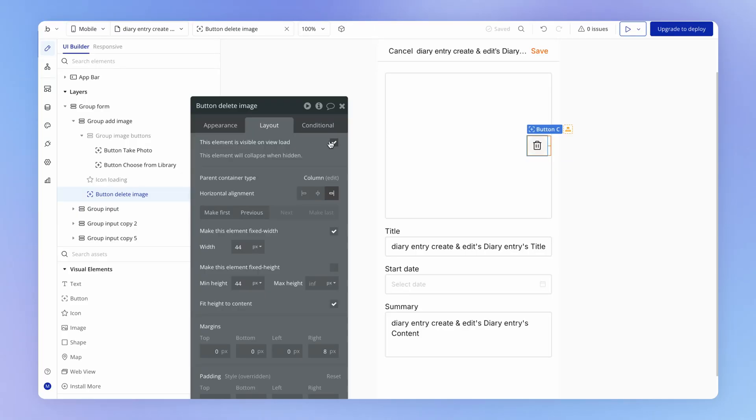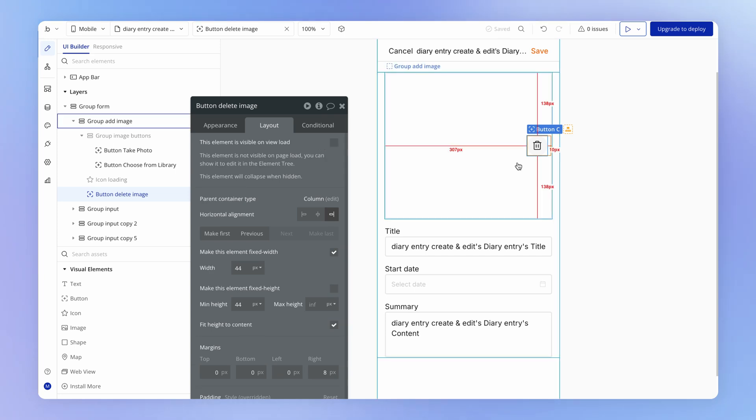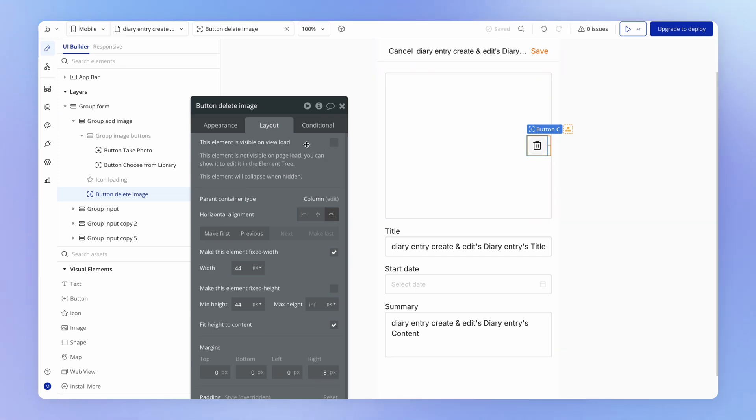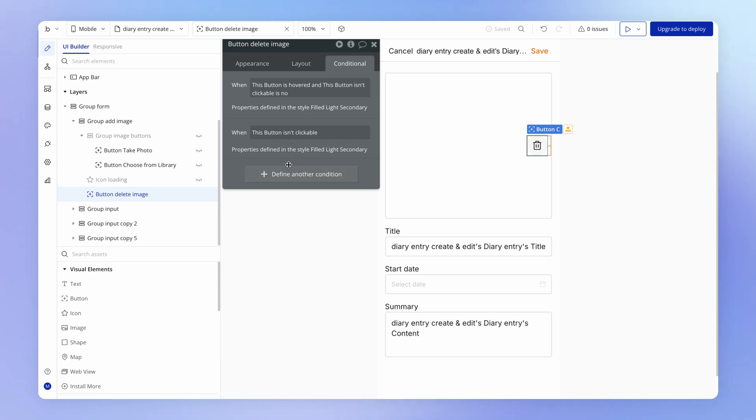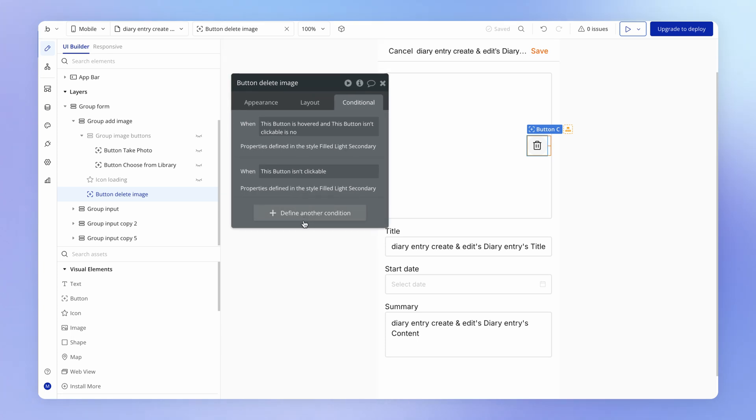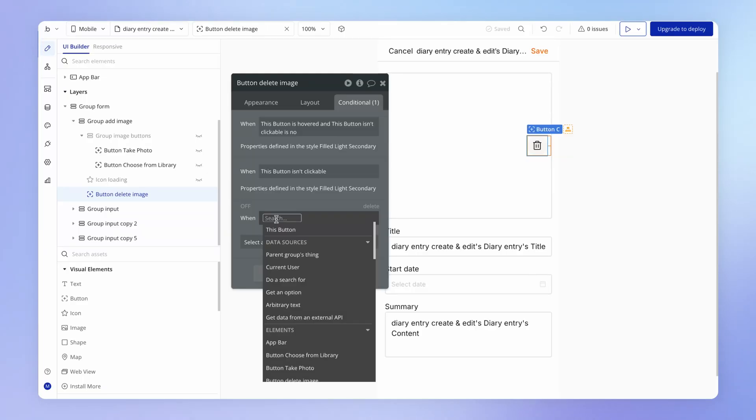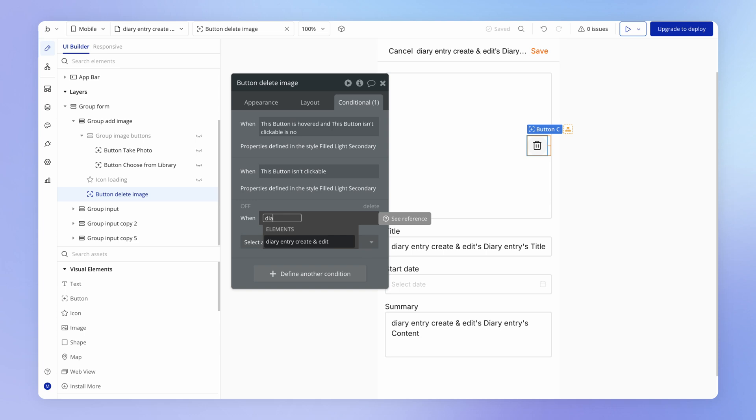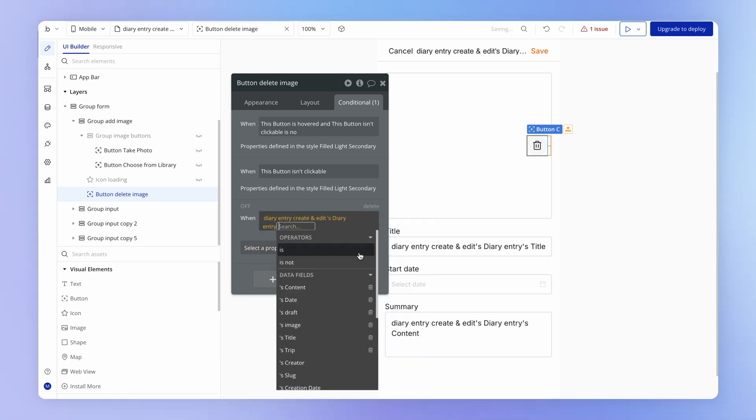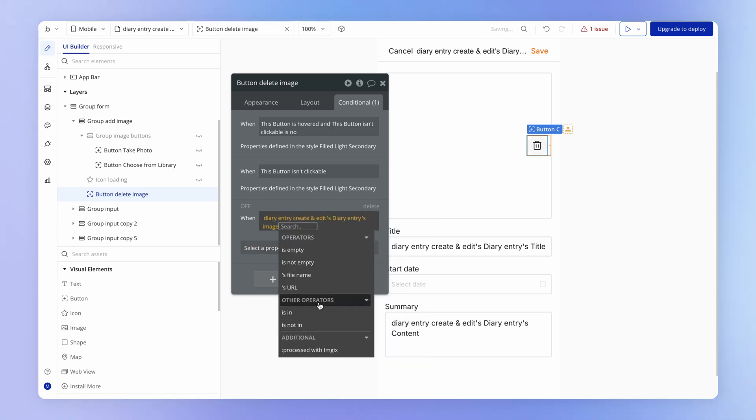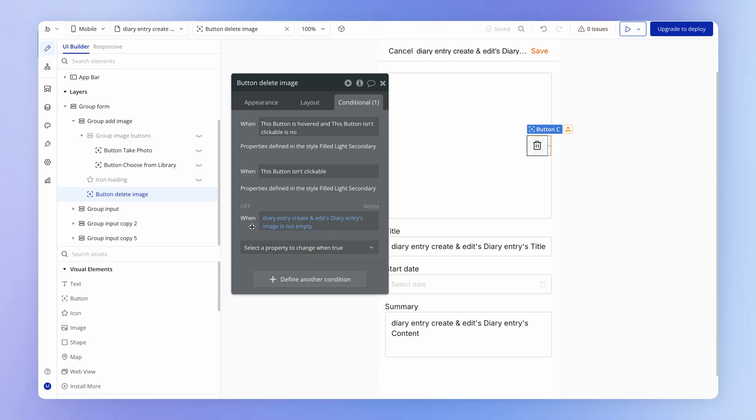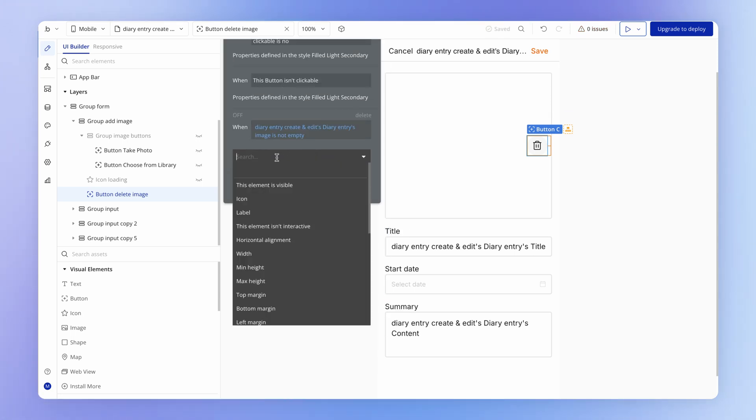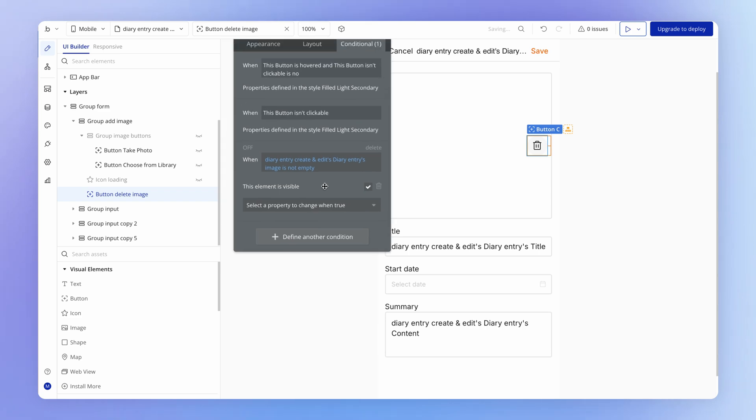We can add a visibility rule which says that by default this button can be invisible, but we'll add a condition here under which it should be visible. That would be when there is an image to delete, right? In other words, is that diary entry's image field not empty, in which case we're going to make it visible.